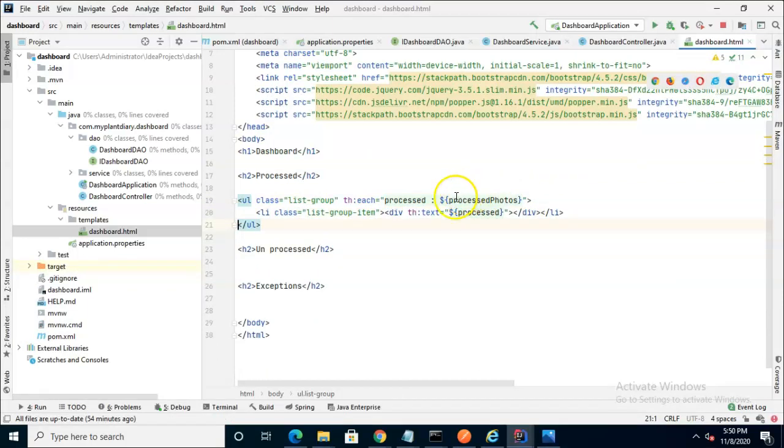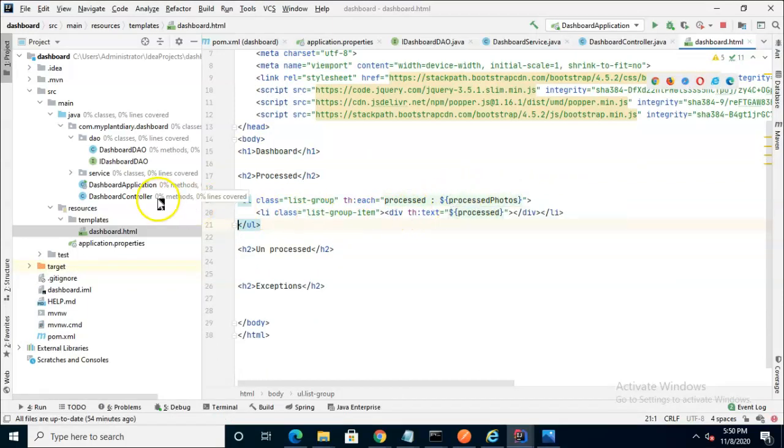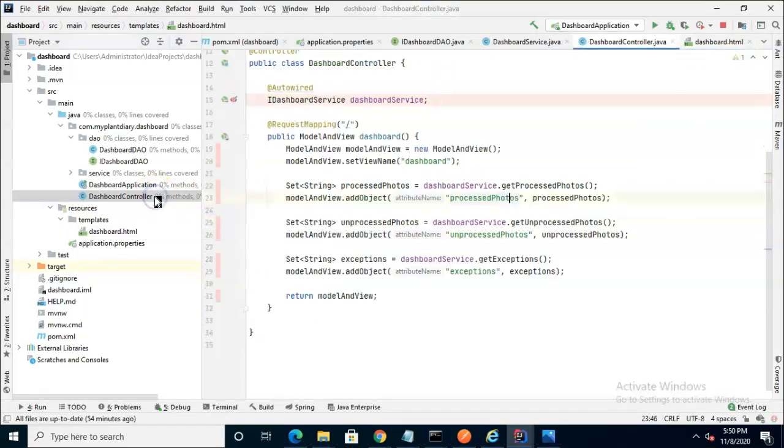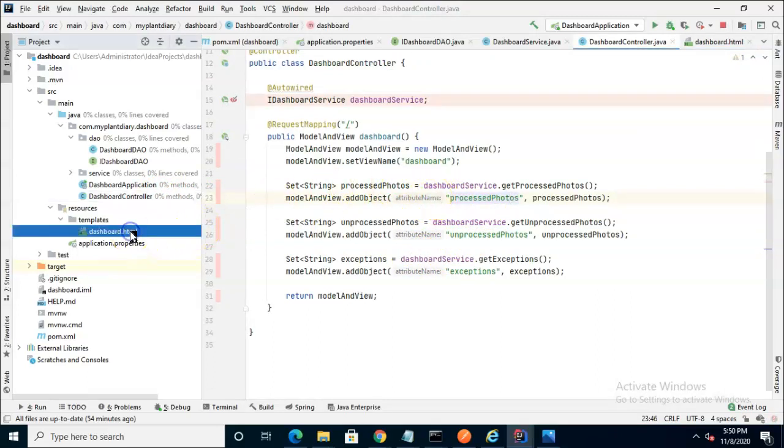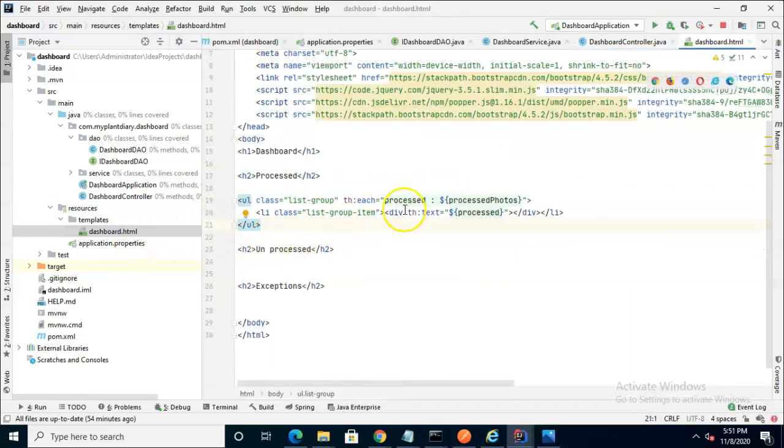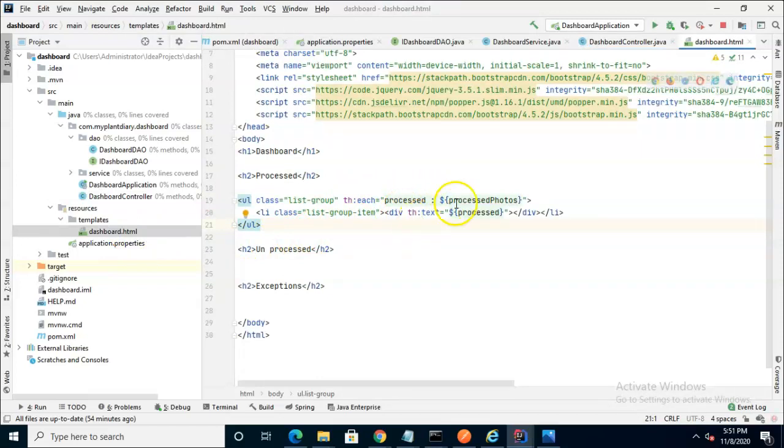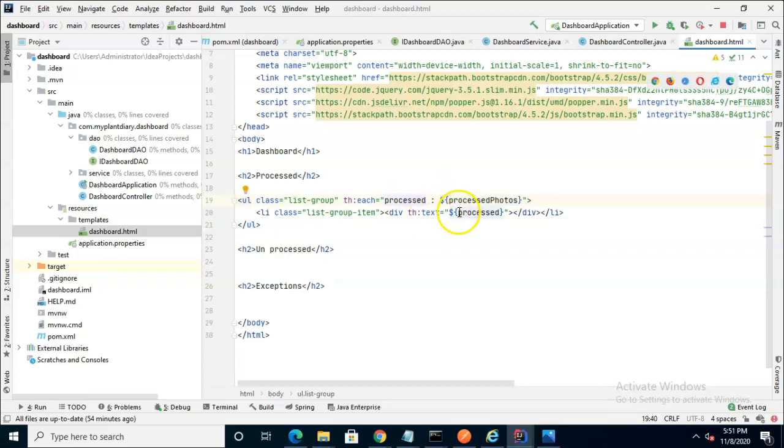So what you see here is we're iterating over the processed photos and we got the processed photos from our controller via the ModelAndView. Iterate means we're looping over them and we're going to shake hands with each one in this collection here. Each time we shake hands it's going to go into the variable called processed.